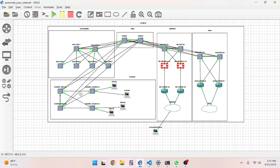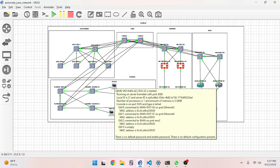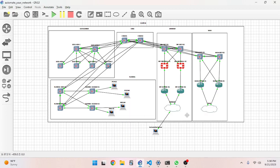We've got the data center, we've got what the floor would look like, we've got access to the internet through firewalls, and we've got access to the WAN. I guess what that would look like more is if we had another floor and another building — then we'd connect that up to the WAN. So yeah, everything's good to go. Layer 1 is done.